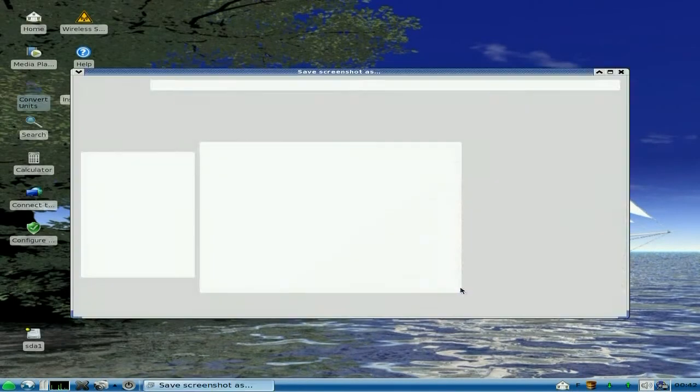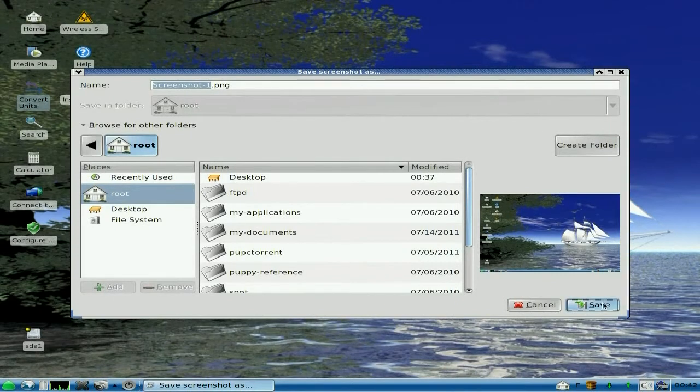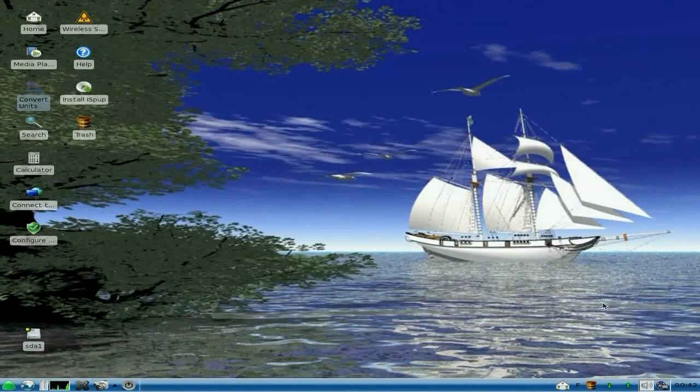Take the shot. And where shall I save it? We'll save it there. That's fine by me. Nice. So, that's our screenshot saved. That's out of the way anyway.